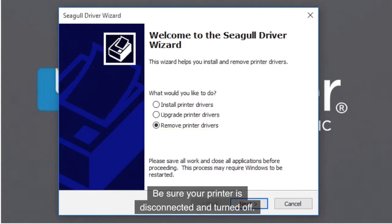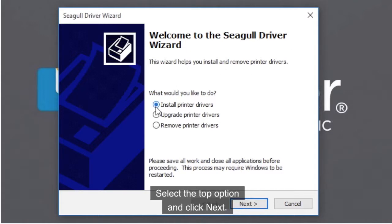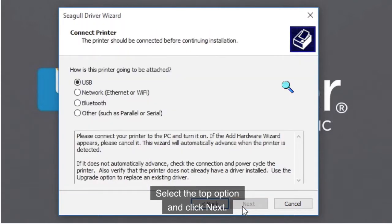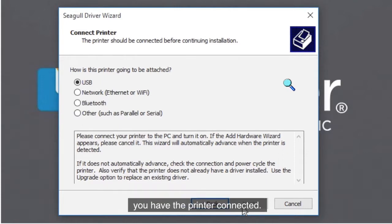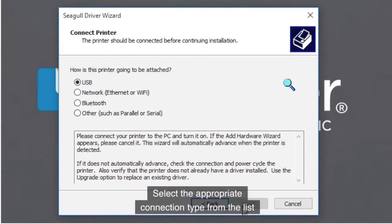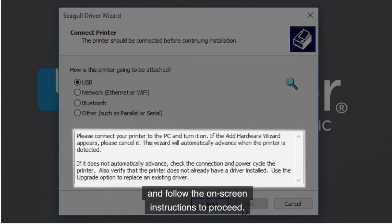Be sure your printer is disconnected and turned off. Select the top option and click Next. The next screen allows you to define how you have the printer connected. Select the appropriate connection type from the list, and follow the on-screen instructions to proceed.